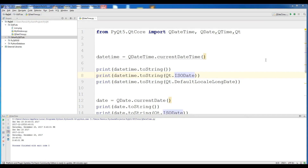Hello friends, I'm Parvez and this is our third video in PyQt5 GUI programming. In this video we will not cover any GUI section, because we are going to cover UTC time in PyQt5 and also we are going to convert our local time to UTC time.